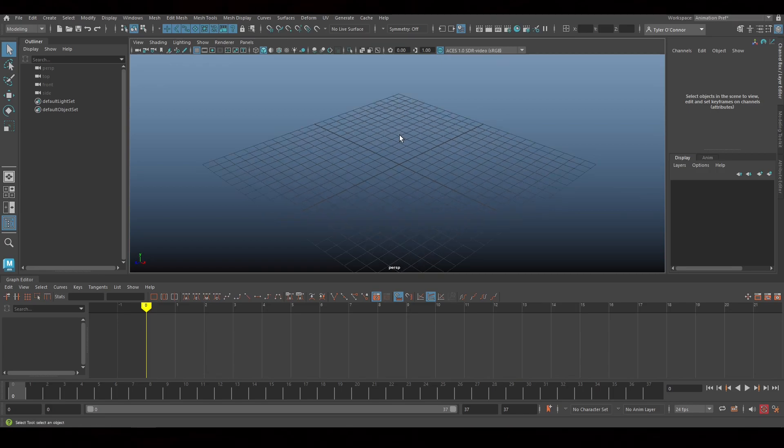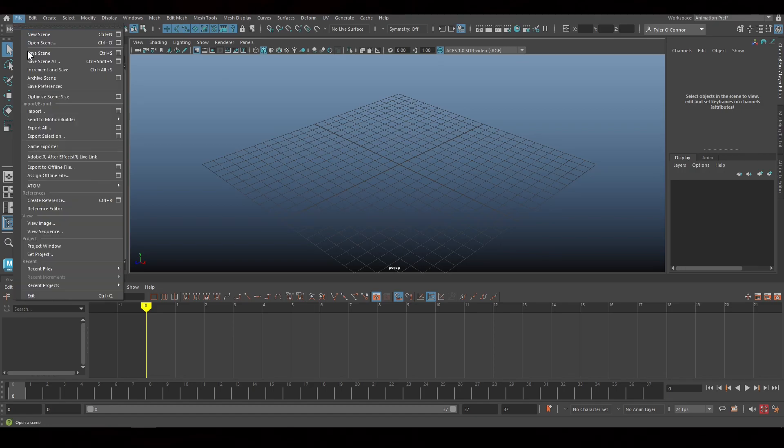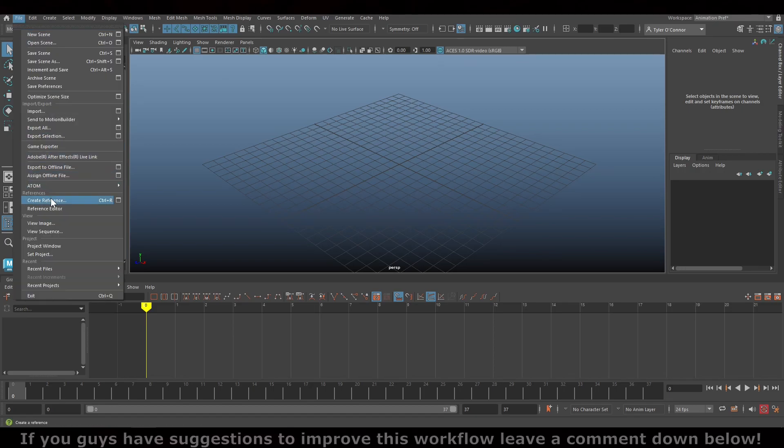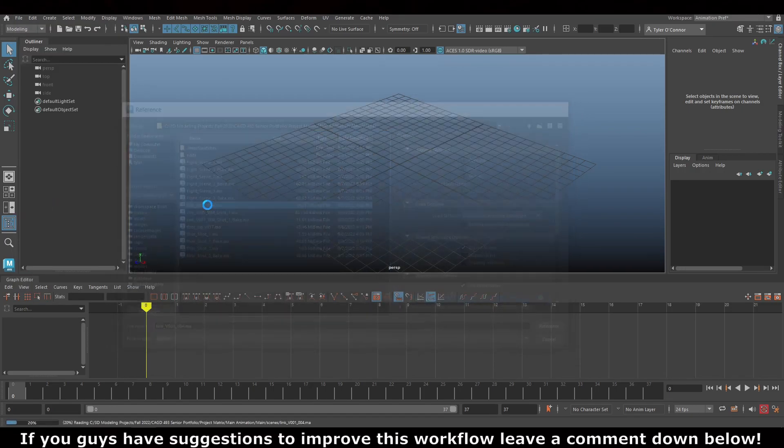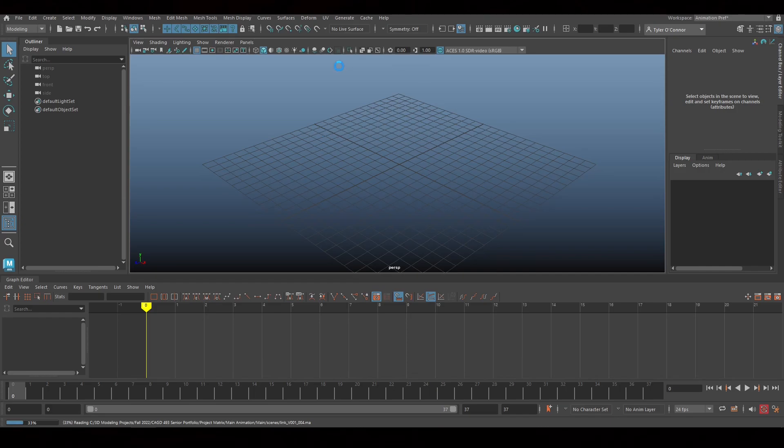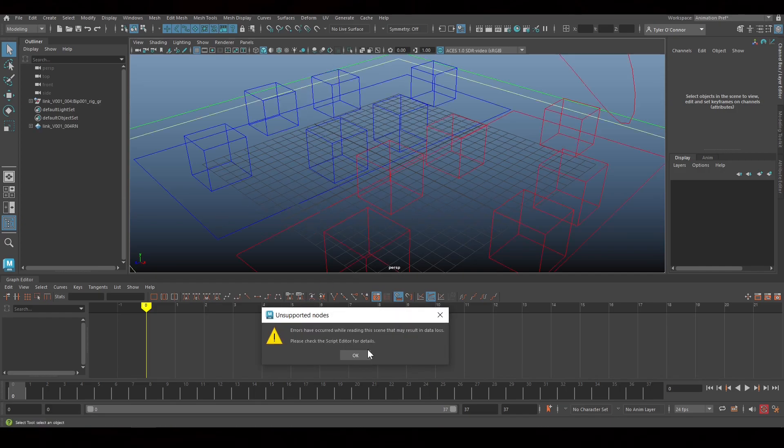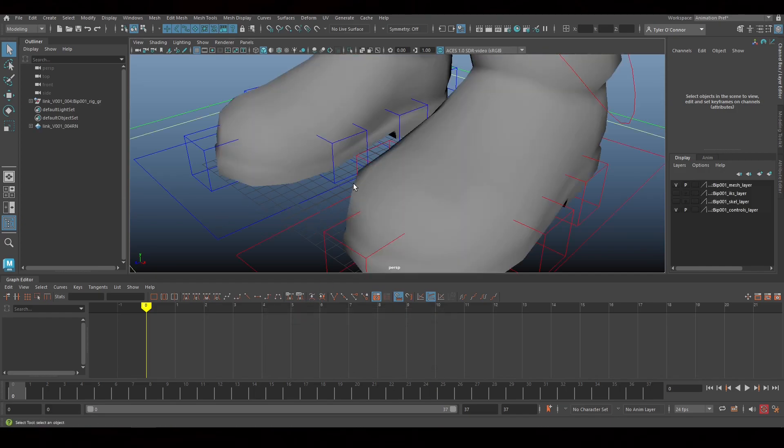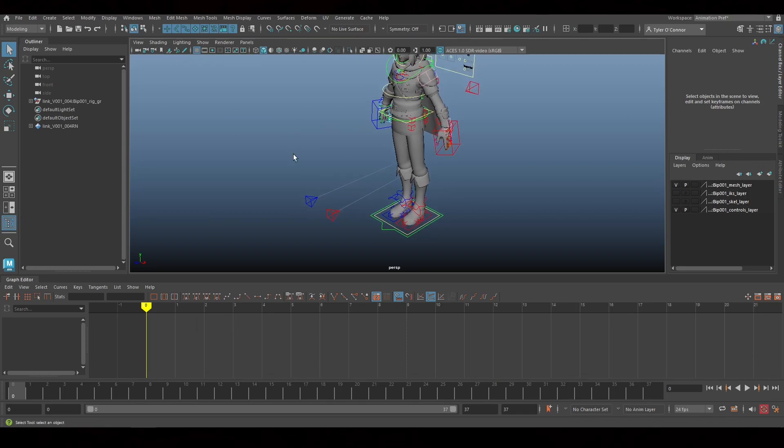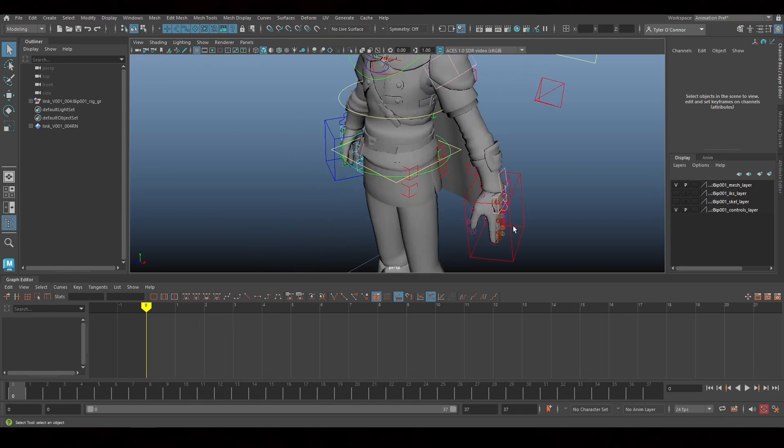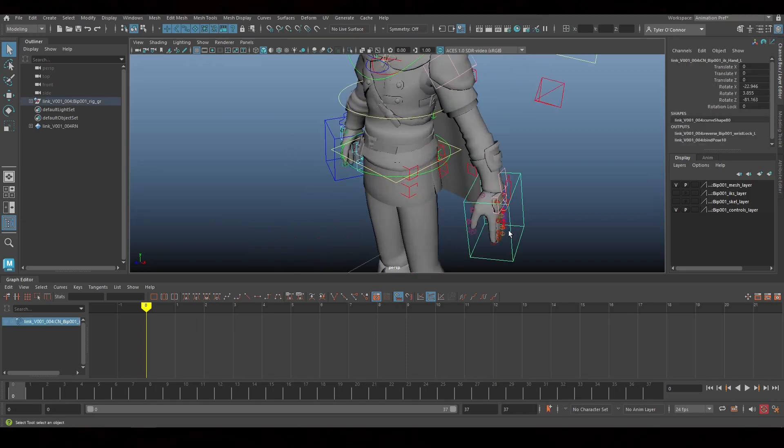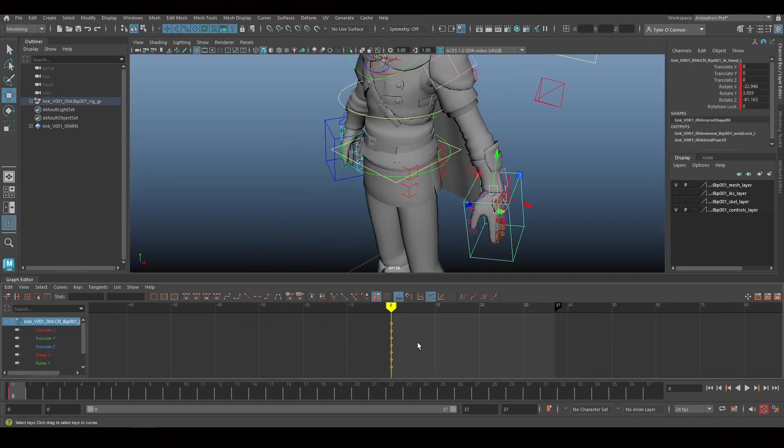First up, what we're going to do is create our reference from the model. So I'm going to import this. It's in here now. I'm going to create a simple animation really quick.